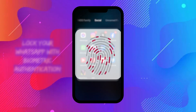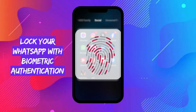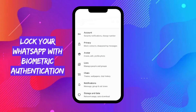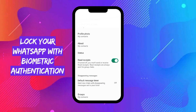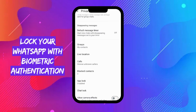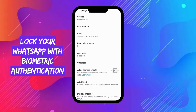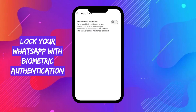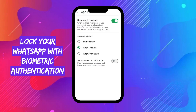To add an extra layer of security by locking WhatsApp with your fingerprint or Face ID, go to Settings, then go to Privacy, then go to App Lock. Here, turn on the Unlock with Biometric option, then touch the fingerprint sensor or scan your face to confirm. Note that fingerprint lock or Face ID availability depends on your device.